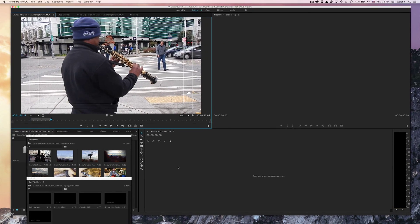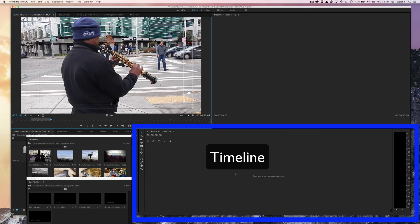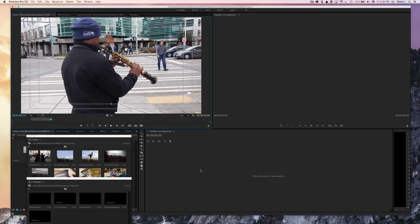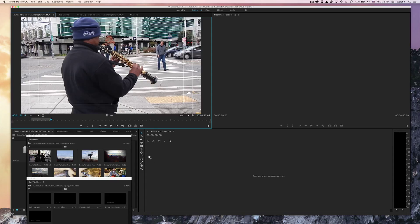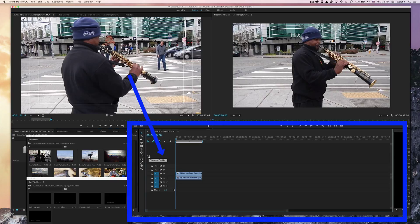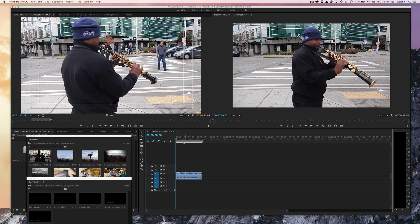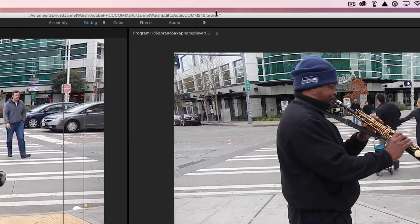Now we have an in point and an out point. Now we need to send it to the timeline or the sequence. That's this area over here in the lower right portion of the Adobe Premiere window. This is the first clip that we're sending to the sequence. We're not going to be marking the sequence with an in point. We're just going to click on this, see the little hand, and drag it over here into the timeline.